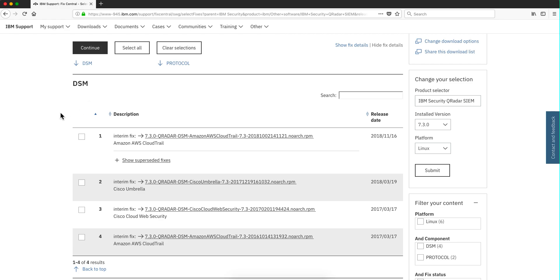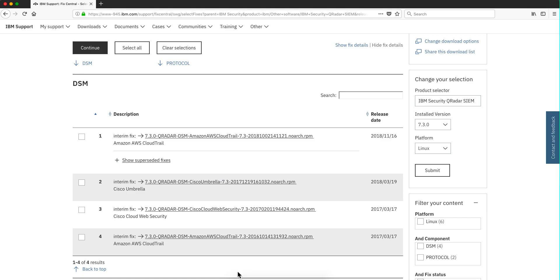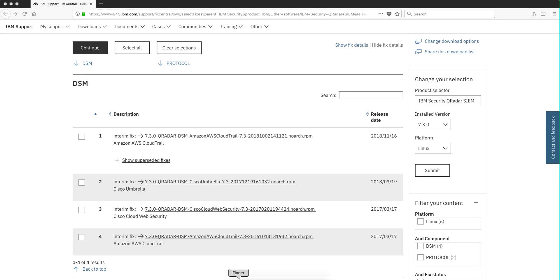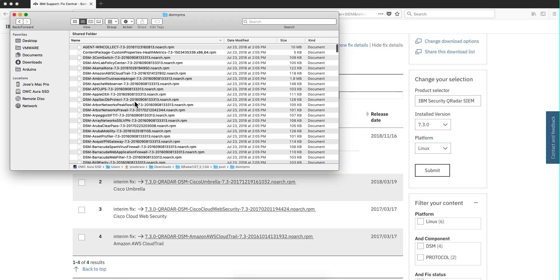Keep in mind also that if you have auto-updates enabled and you run auto-update periodically, all the DSMs will be updated automatically. But now I also want to share something that I wasn't aware of.